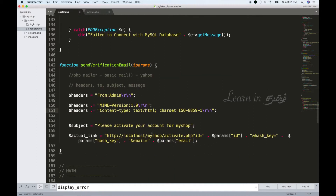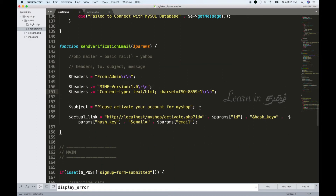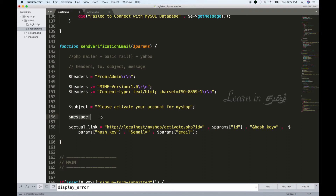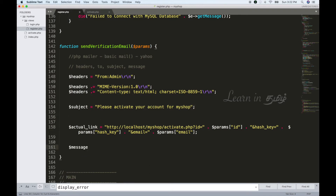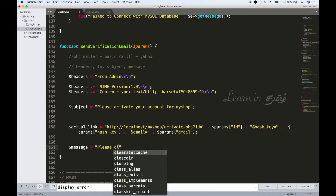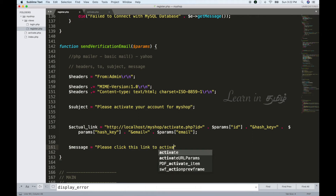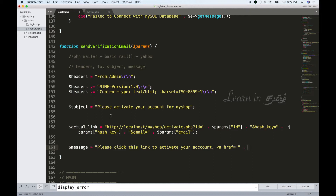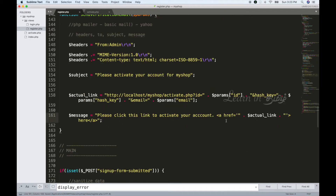We add the message as HTML. The message is: 'Please click this link to activate your account,' with an anchor tag href passing the generated link. So the message reads: 'Please click this link to activate your account.'